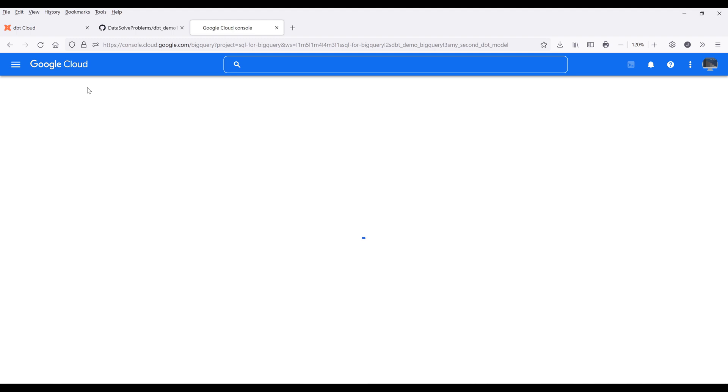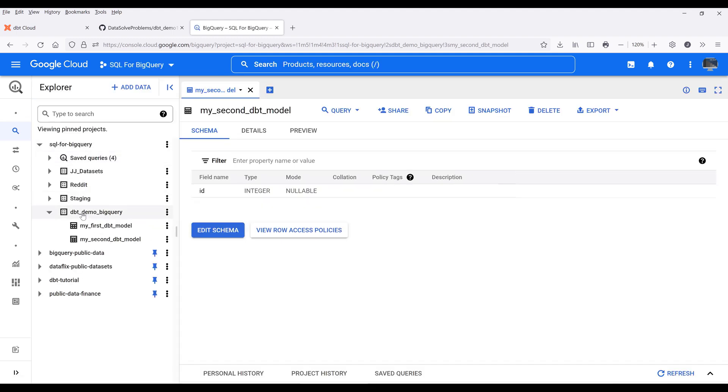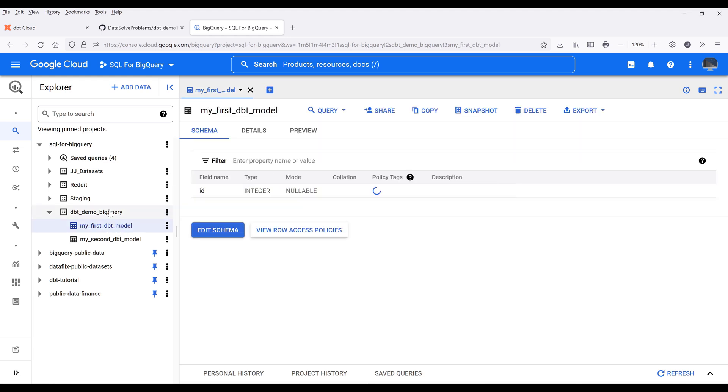If I go back to my Google Cloud console and look at my tables, this time both models got created as regular tables.